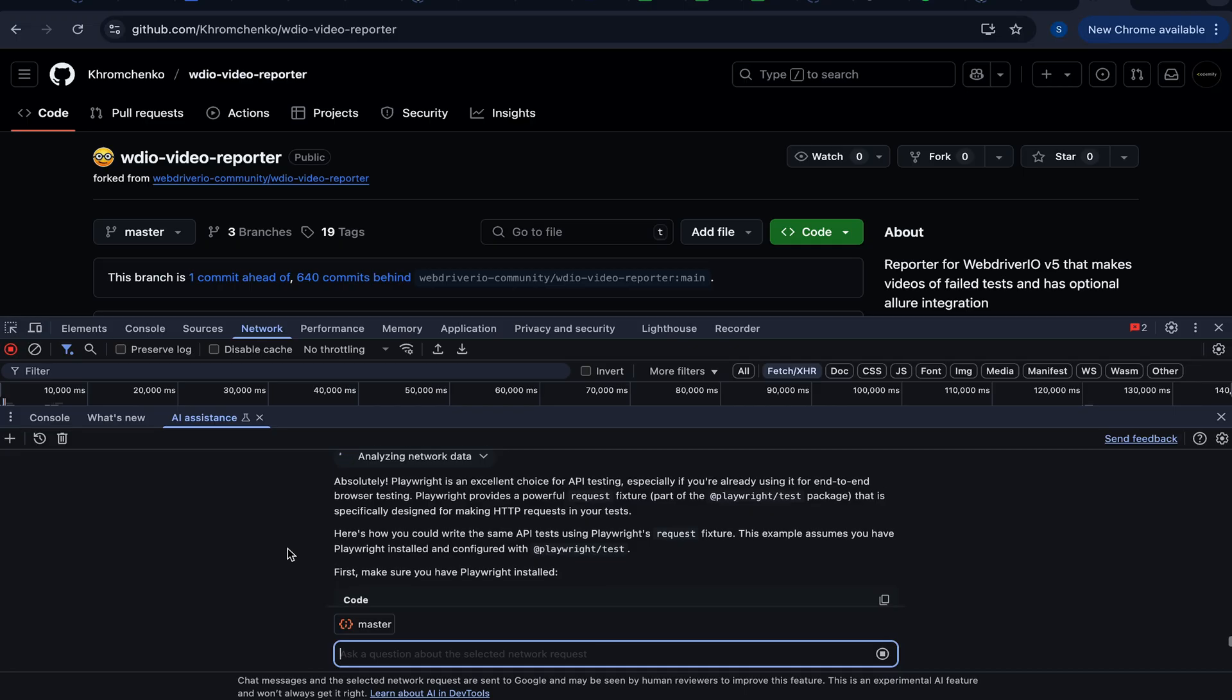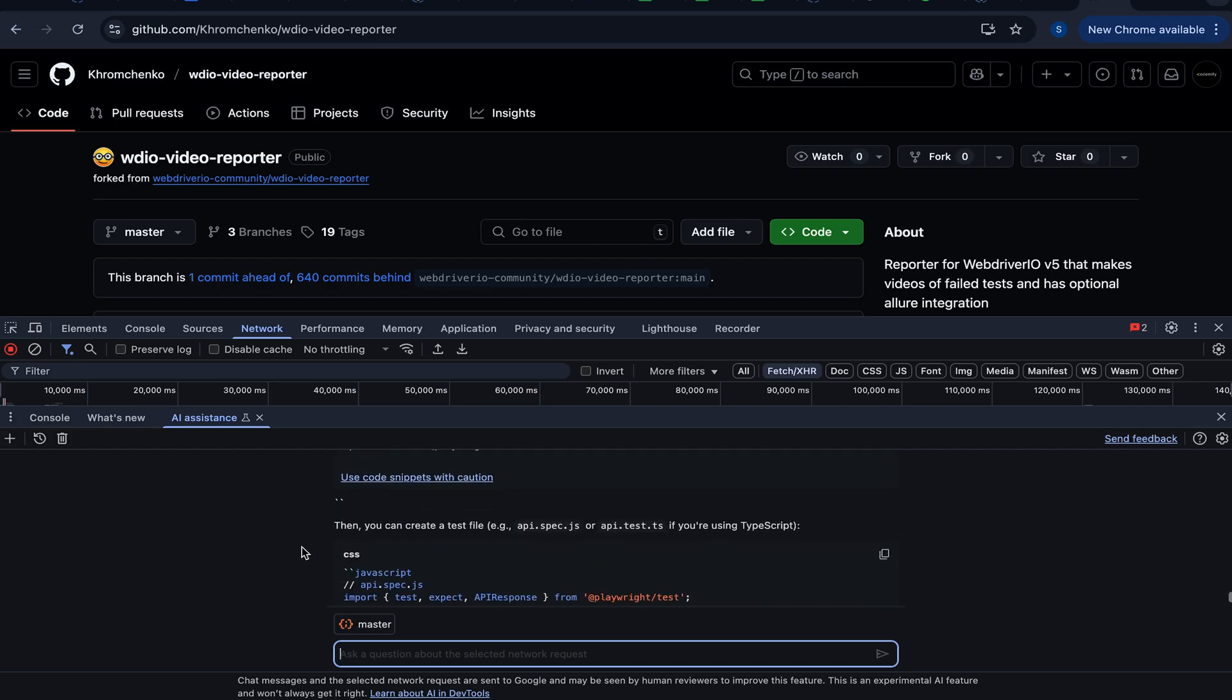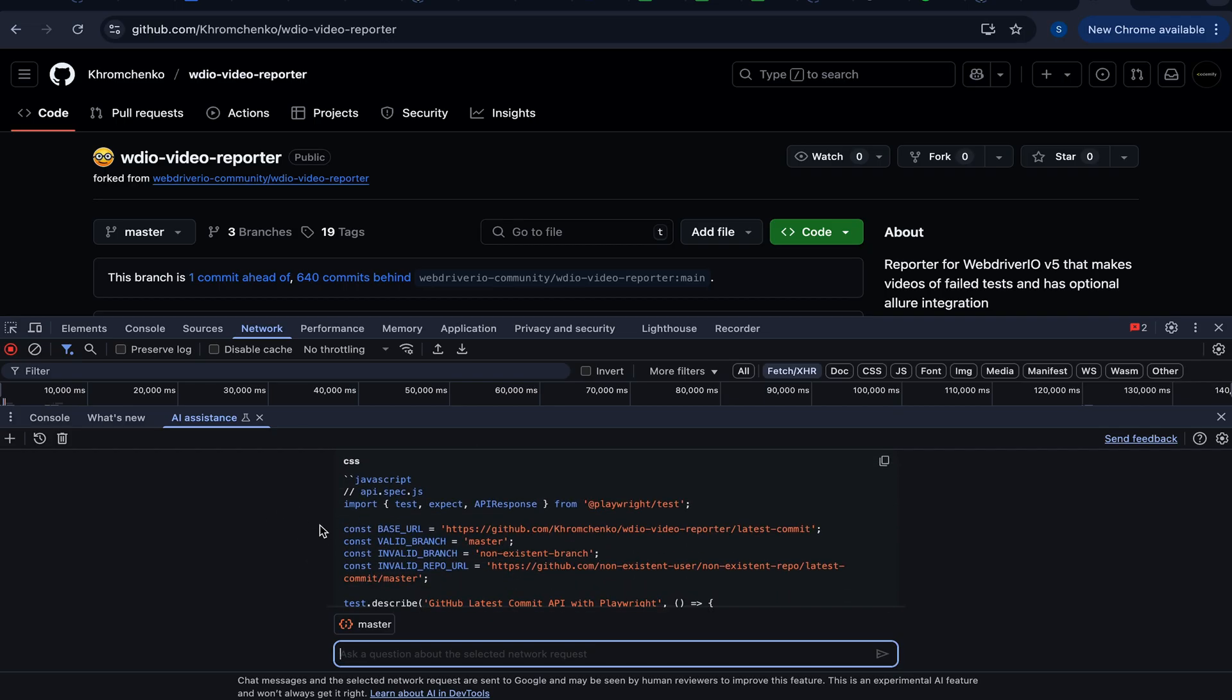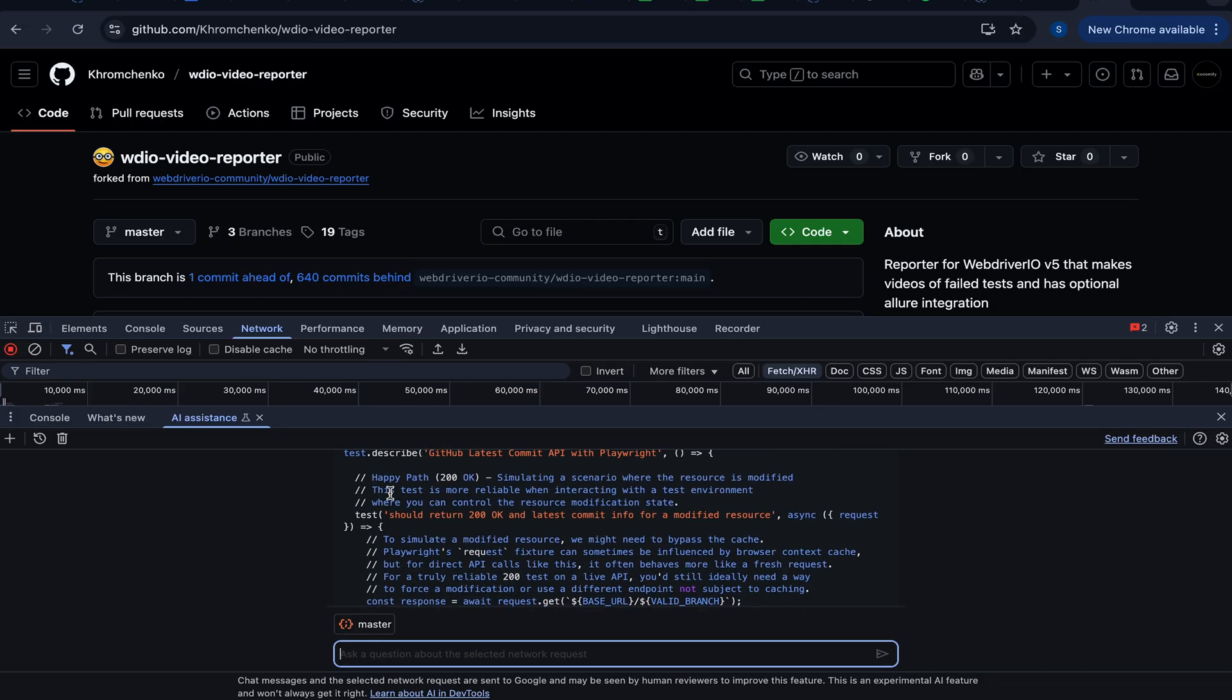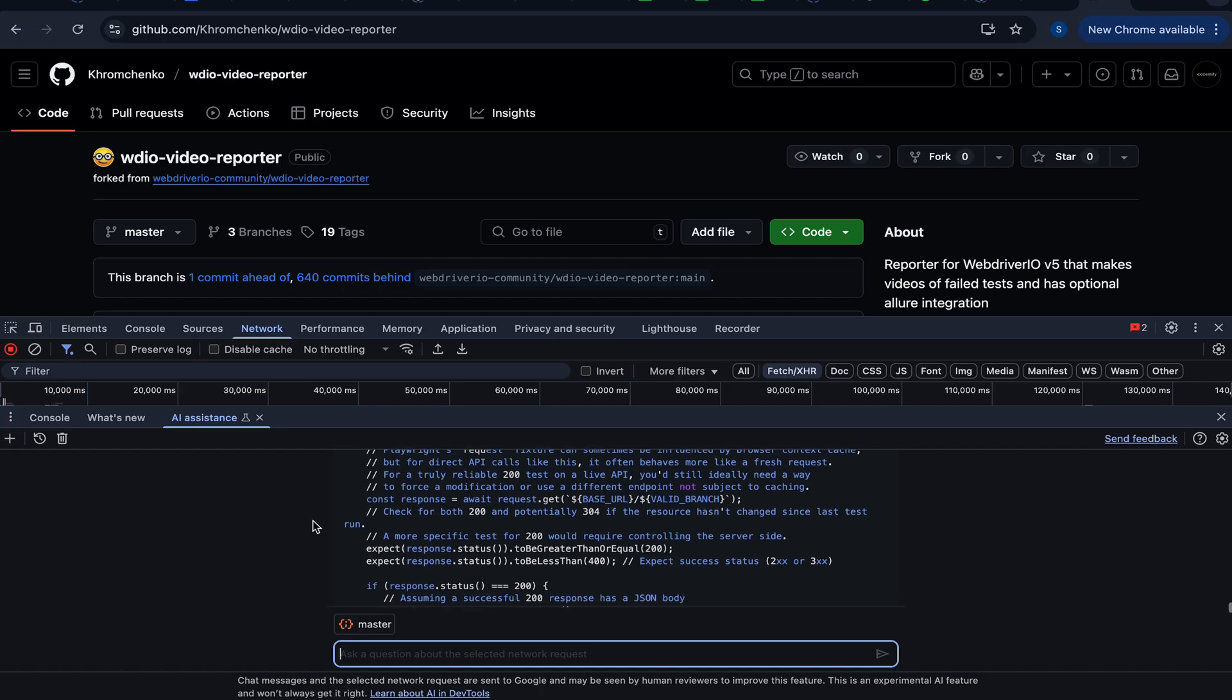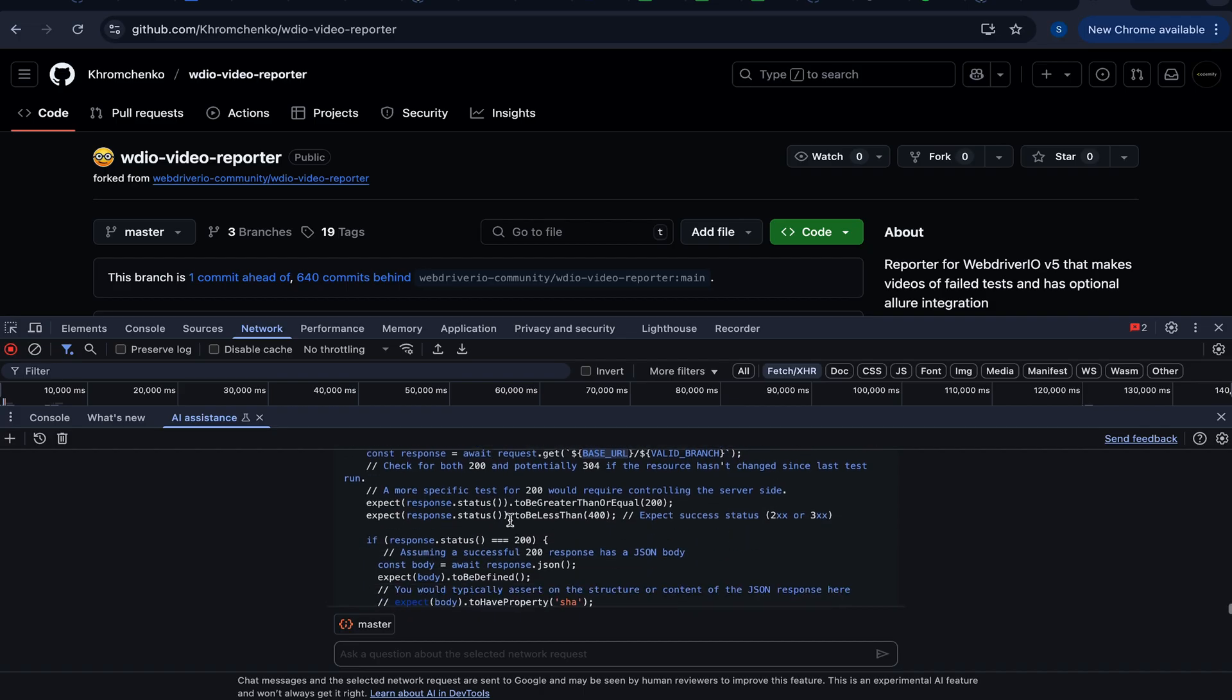Absolutely, we can see Playwright, which is an excellent choice for API testing, especially if you're using it for end-to-end tests. There we go. Let's do that. Let's see. API.spec.js, base URL, branch, invalid branch. Oh cool. It did create some data for the invalid input tests or for the negative tests for API. Let's take a look. Test number one, HappyPath 200. Should return OK and latest commit info for modified resource. And we are sending requests right here to the base URL, valid branch. And then we're verifying that it's 200 or greater than that or lesser than 400, which means it's going to be between 200 and 400.